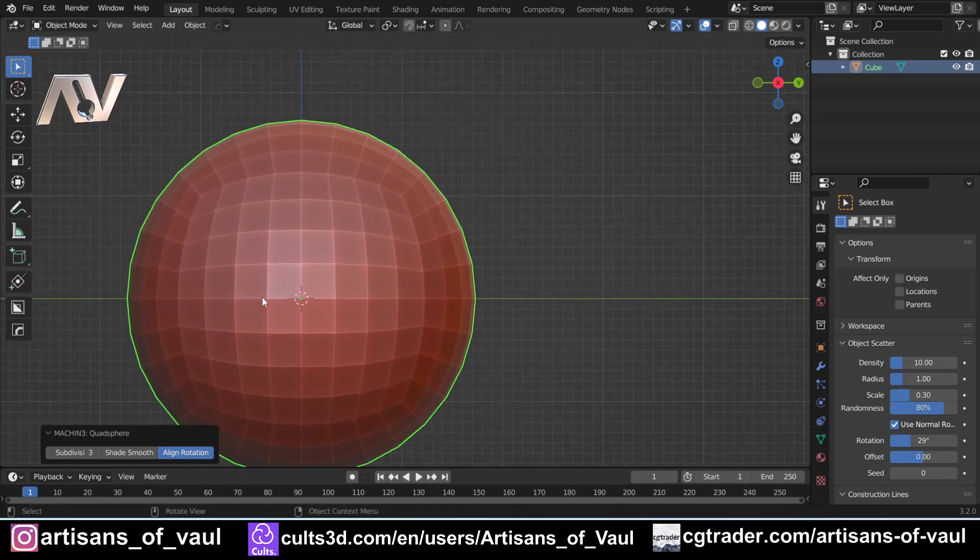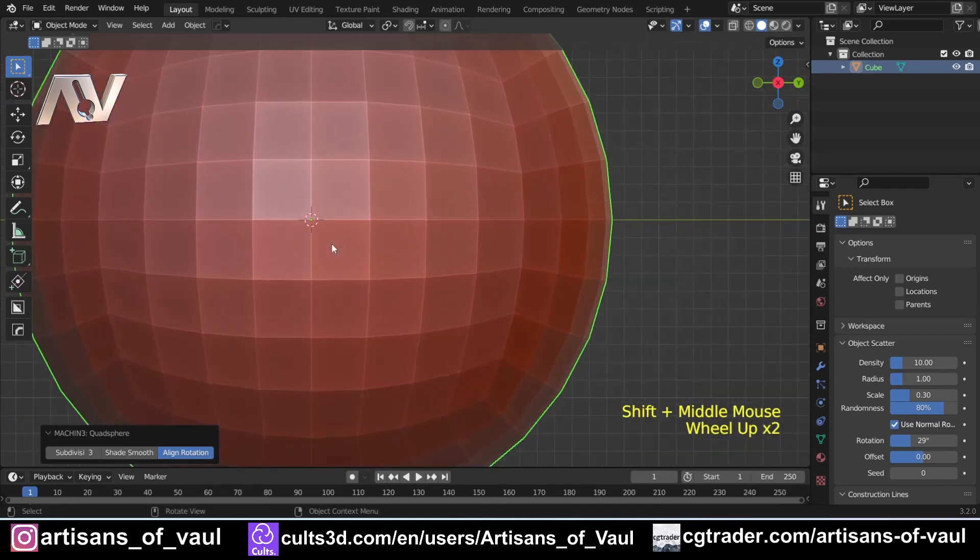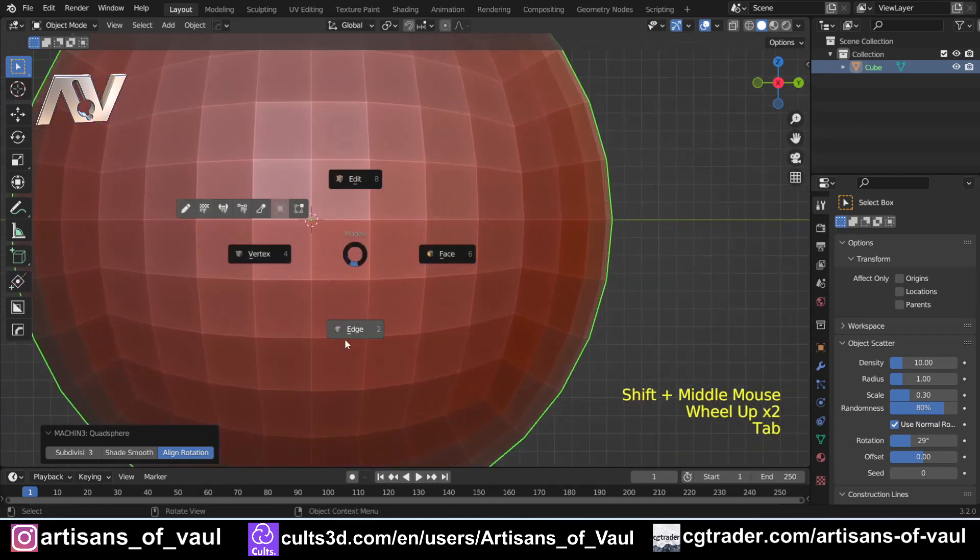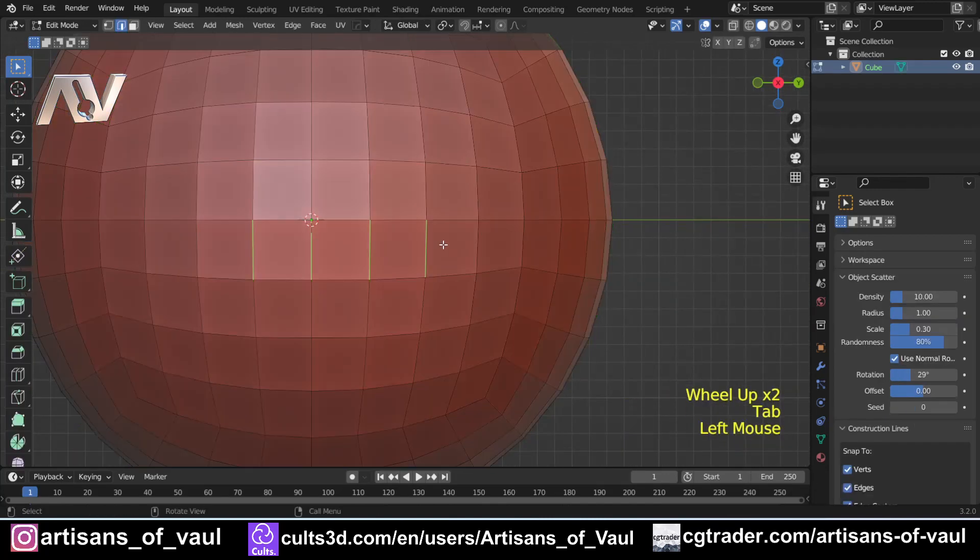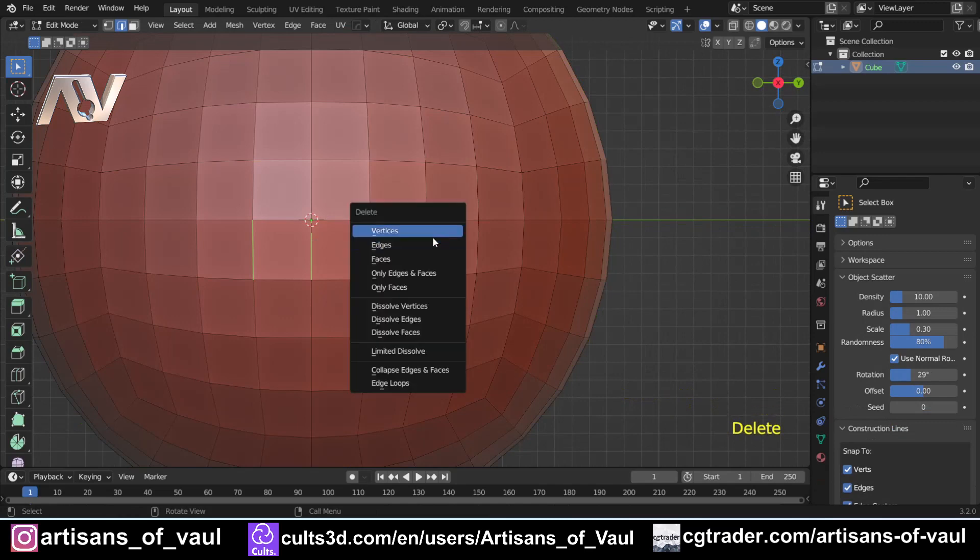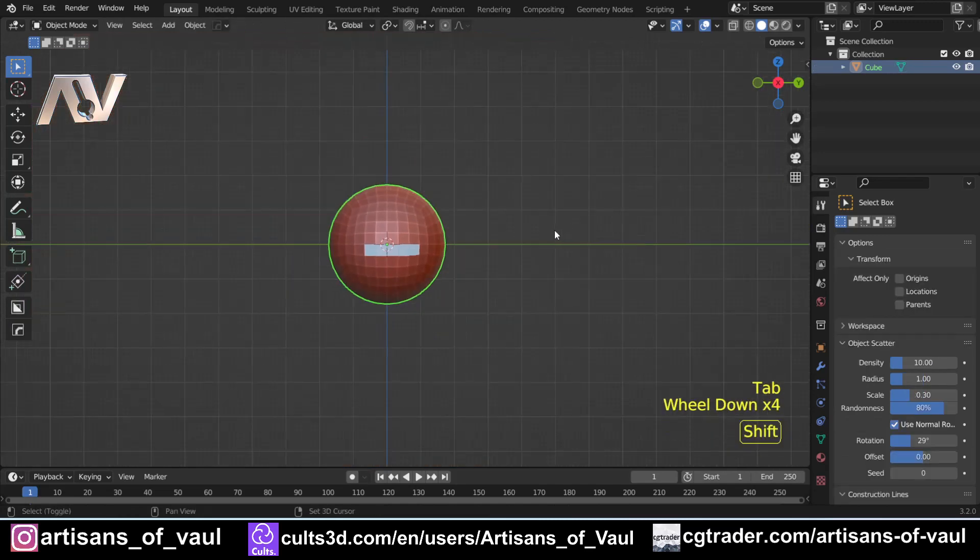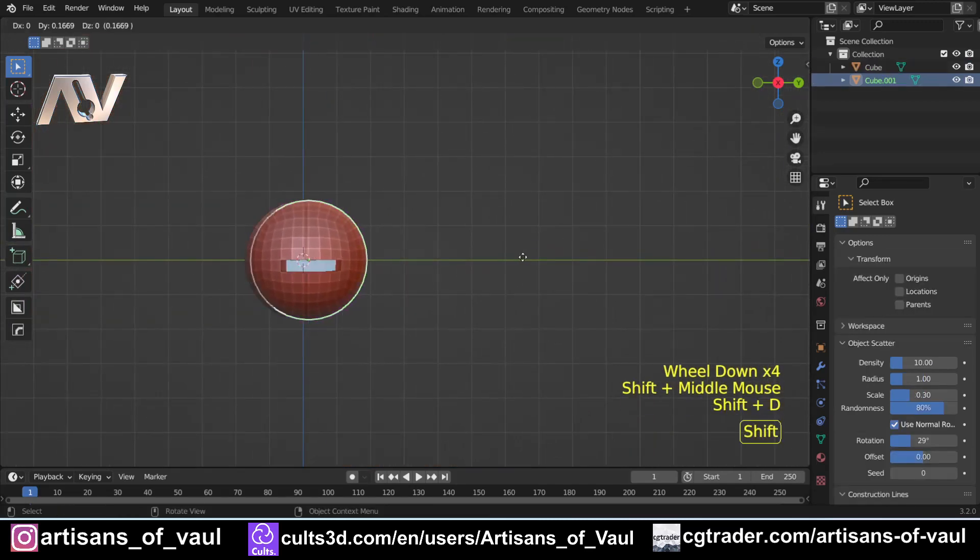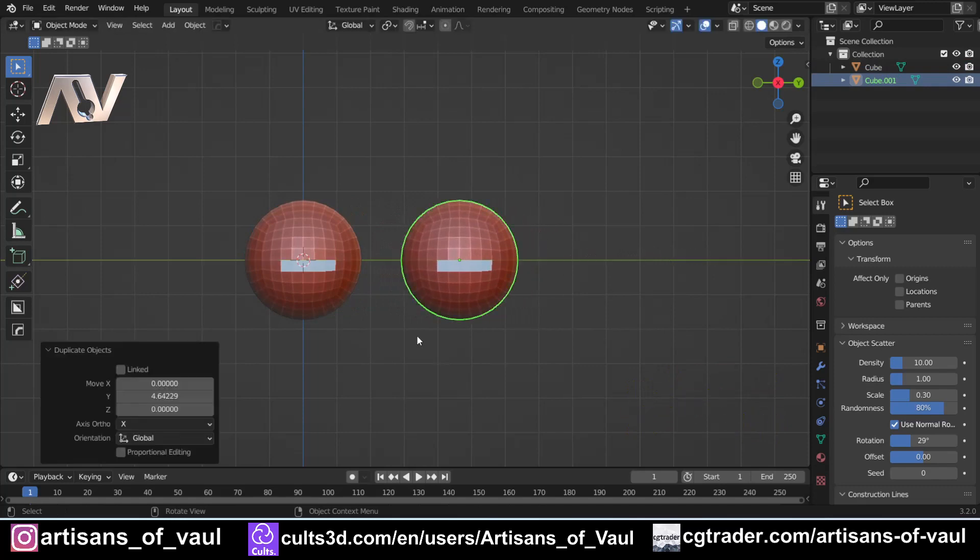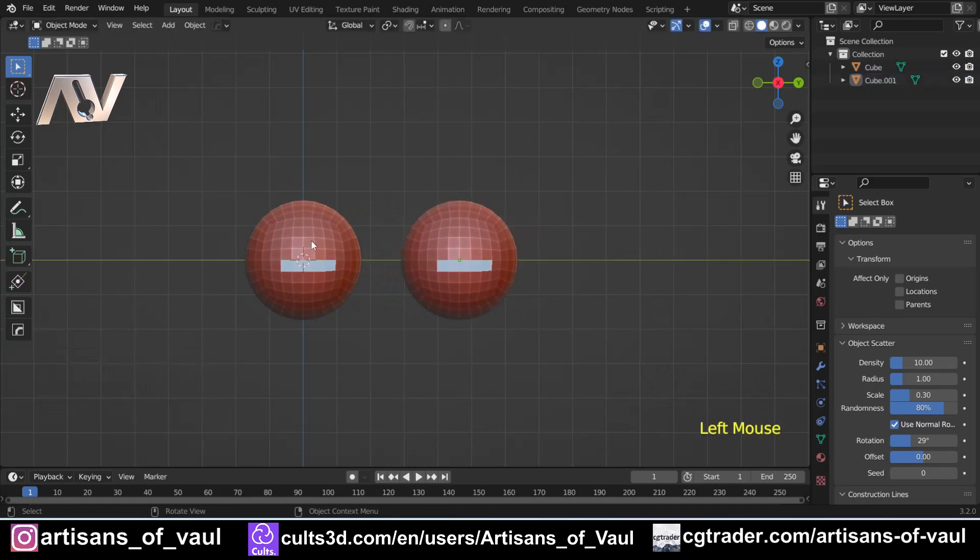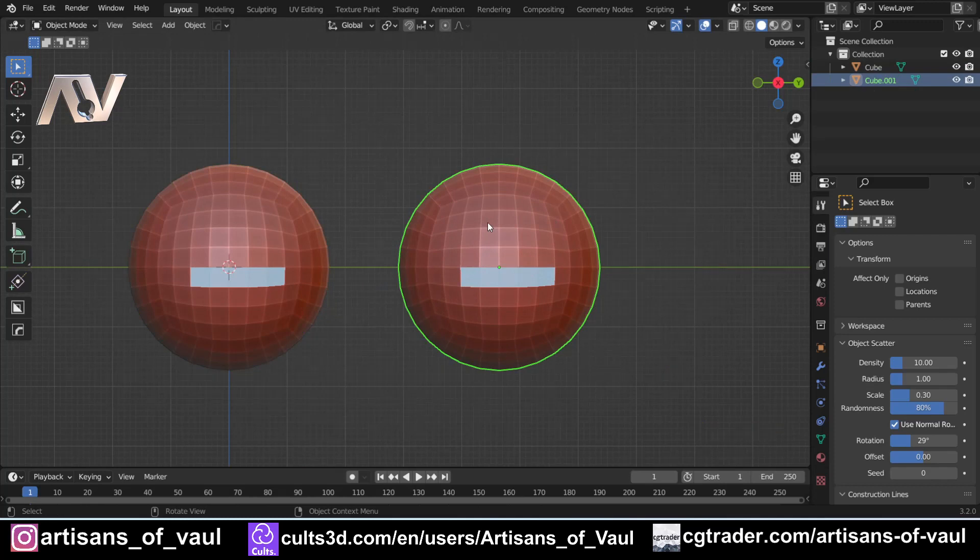I'm going to go into edge mode here, select a few edges at the bottom here and just delete those out. Then I'm going to go back into object mode, shift D and press Y to keep that on the Y-axis. We've got one here and we're going to use the Smart Face tool on this one which has the shortcut 4.